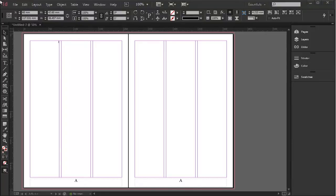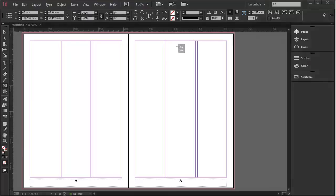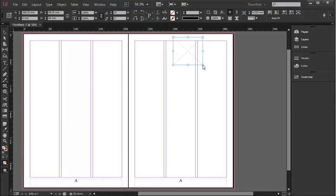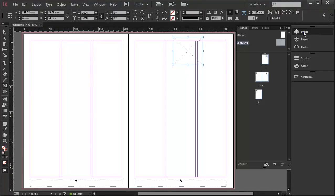First of all, let's start with releasing an object from a master page. We talked before about how objects on master pages appear on every page, so let's just create a little graphic here on my master page.